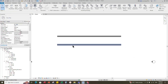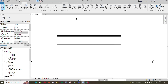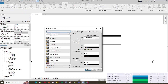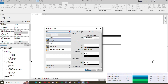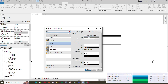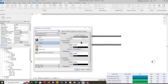Before creating the piping system, let's create the materials for the pipe. To create a material, go to Manage and click Material. Search for carbon steel, right-click on Steel Carbon, and duplicate it. Rename it to chws and click Apply. Then add the shading RGB color code for chws.